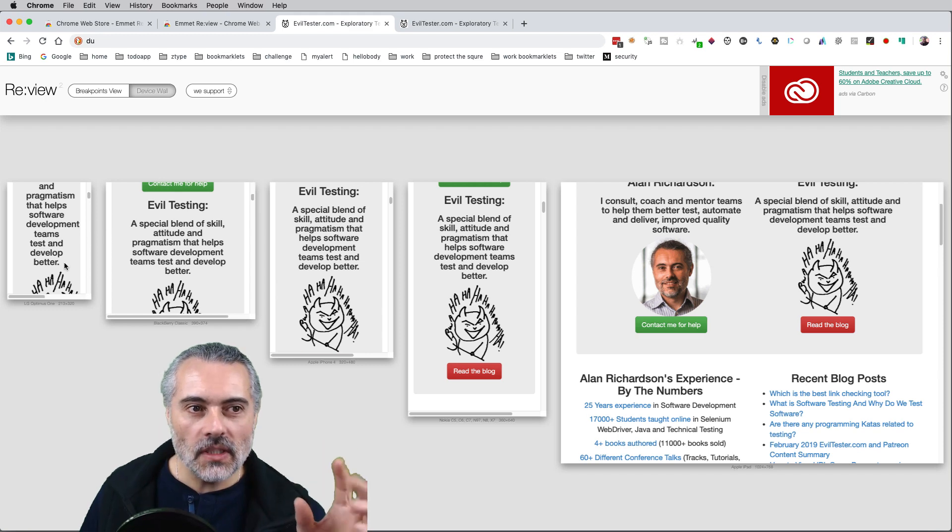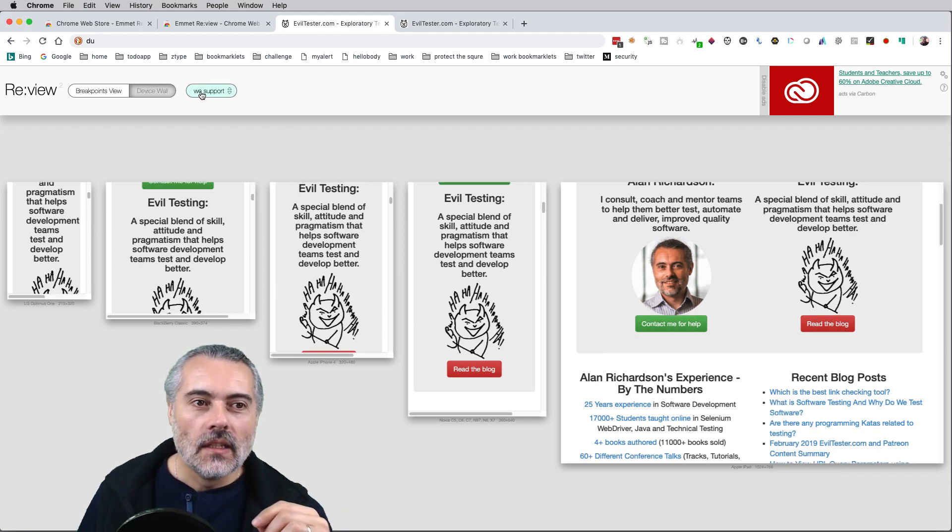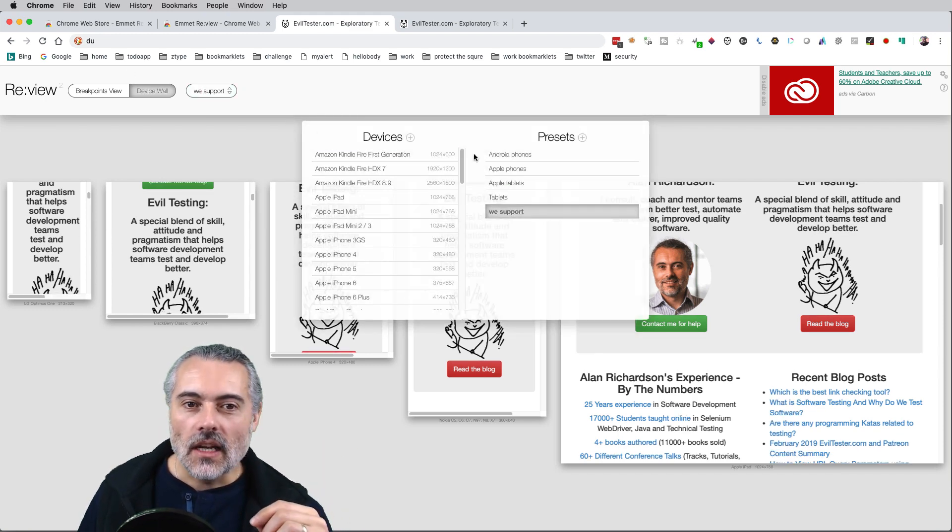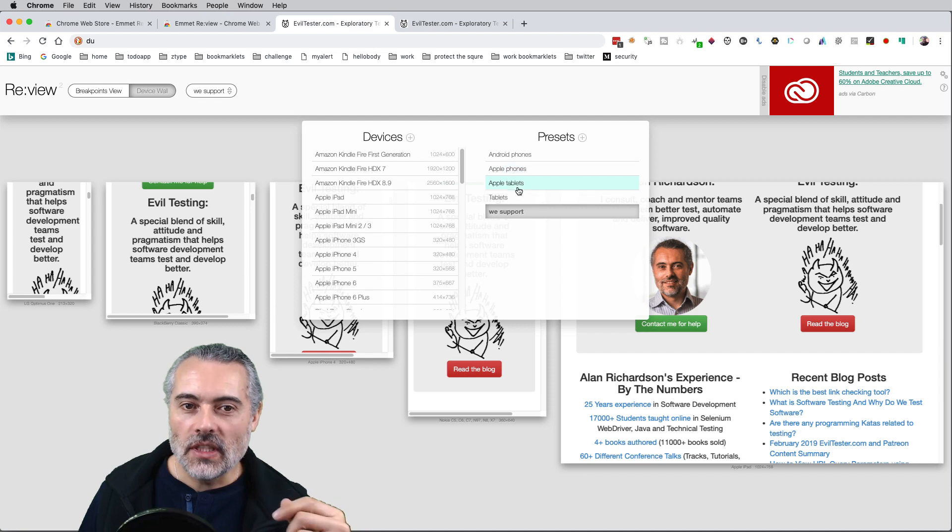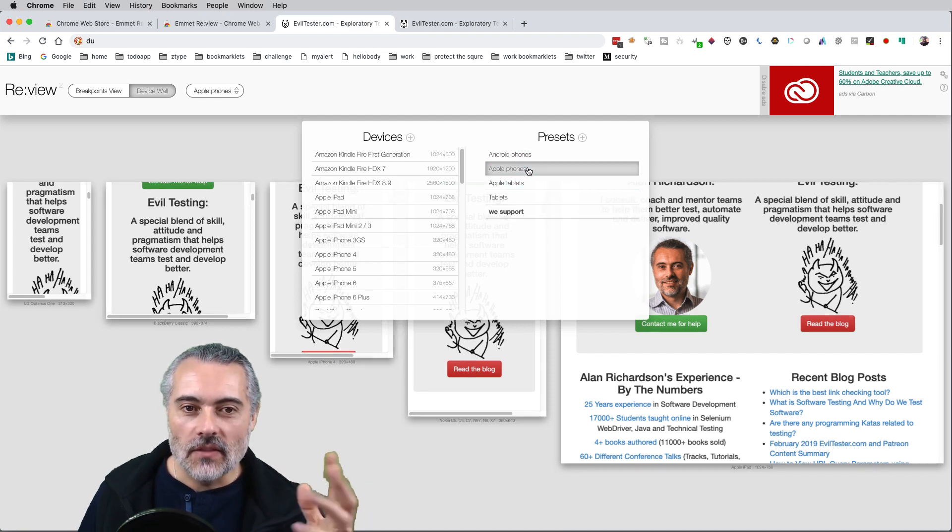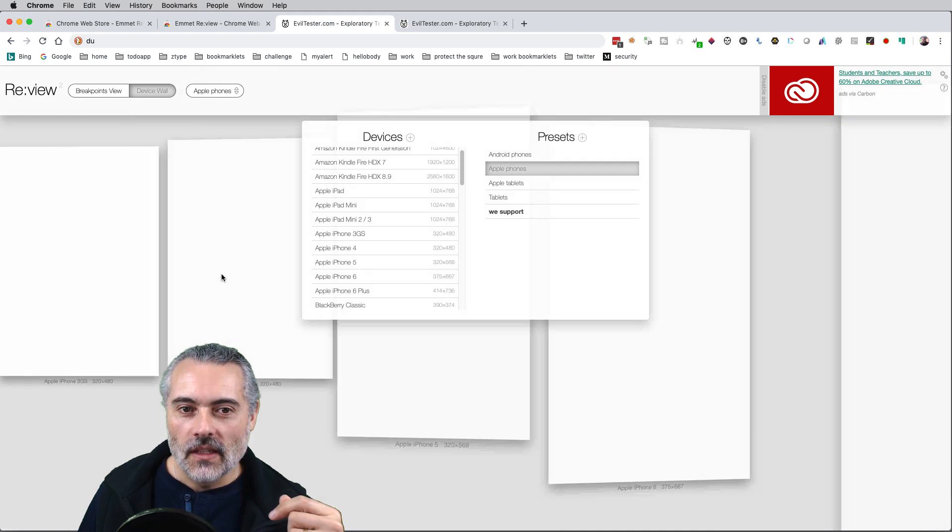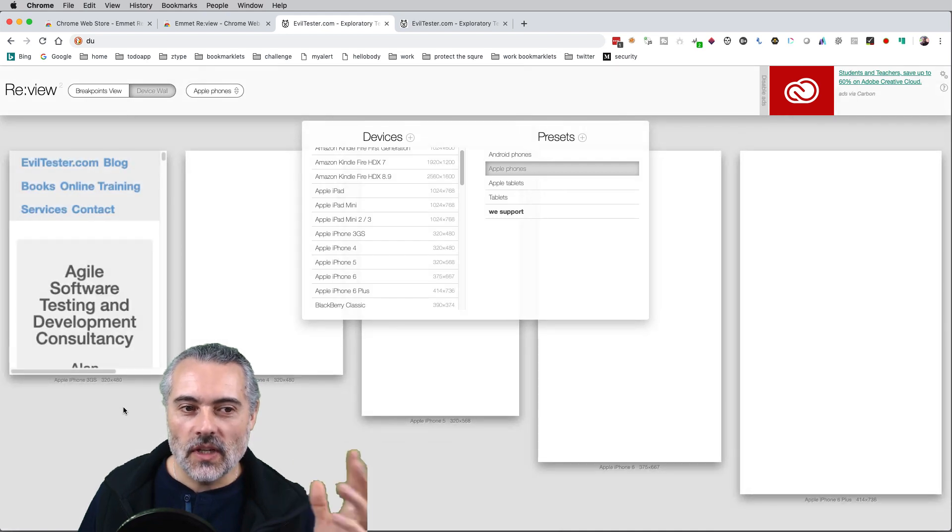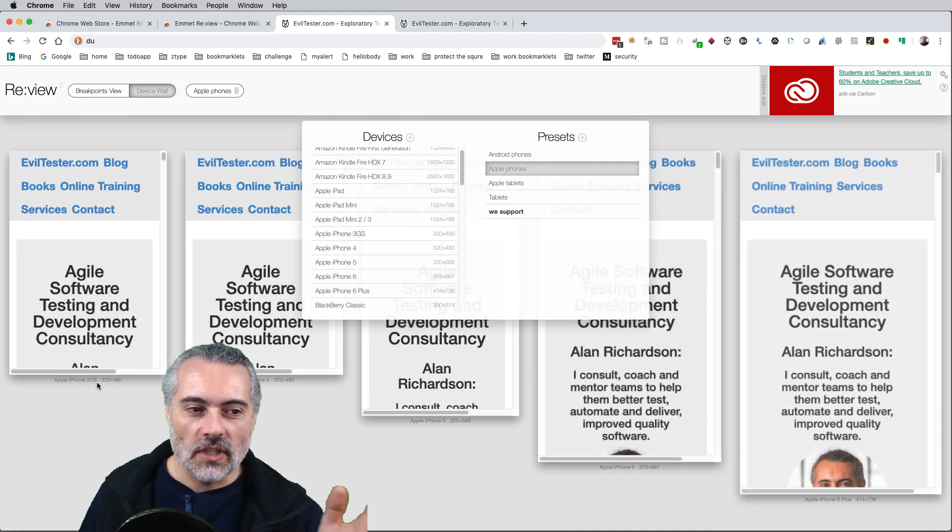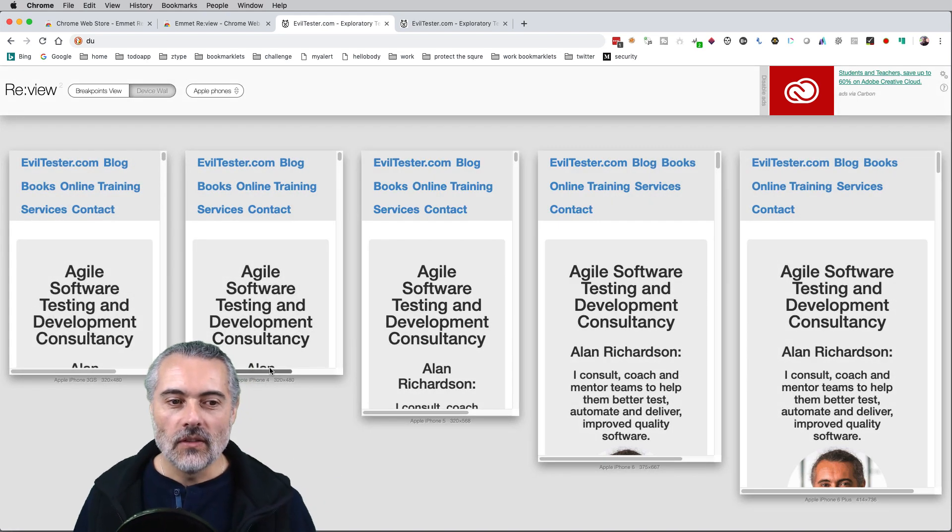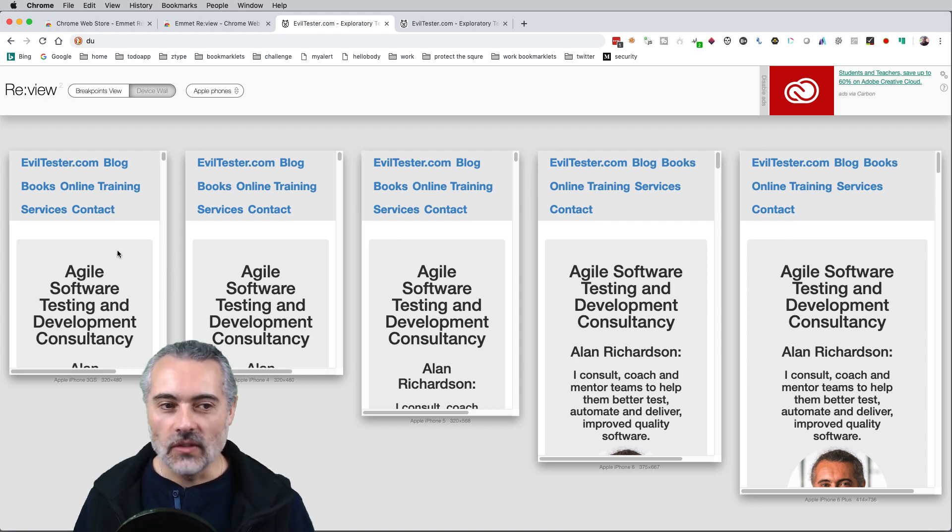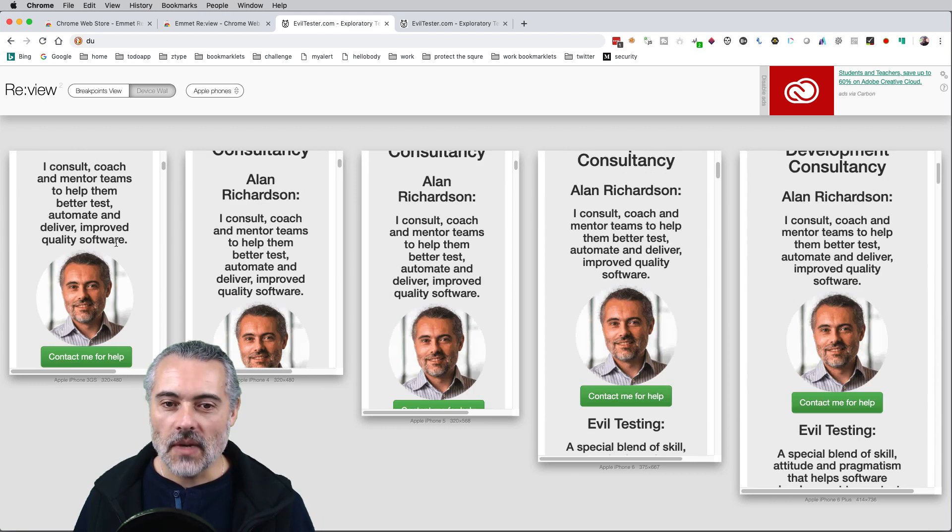Now built into the device wall is a set of predefined presets. If I do Apple phones, then I'll see a range of Apple phone sizes. It tells me down the bottom what the phone sizes are and I can see what the layout is on different iPhones.